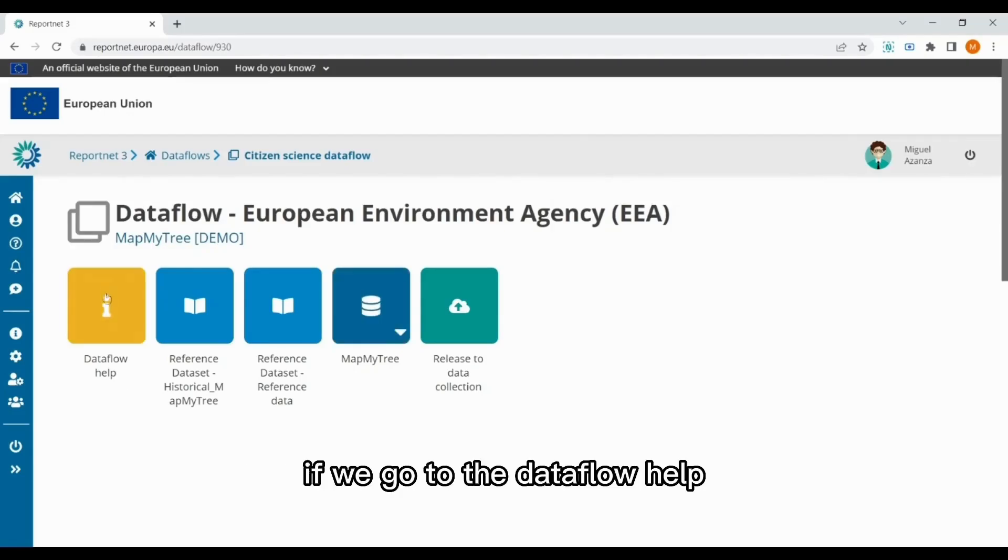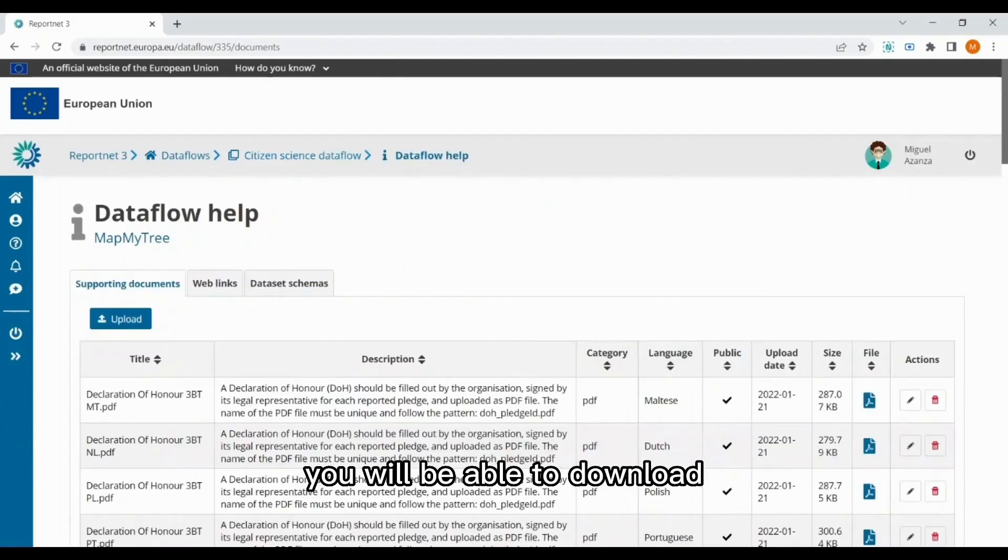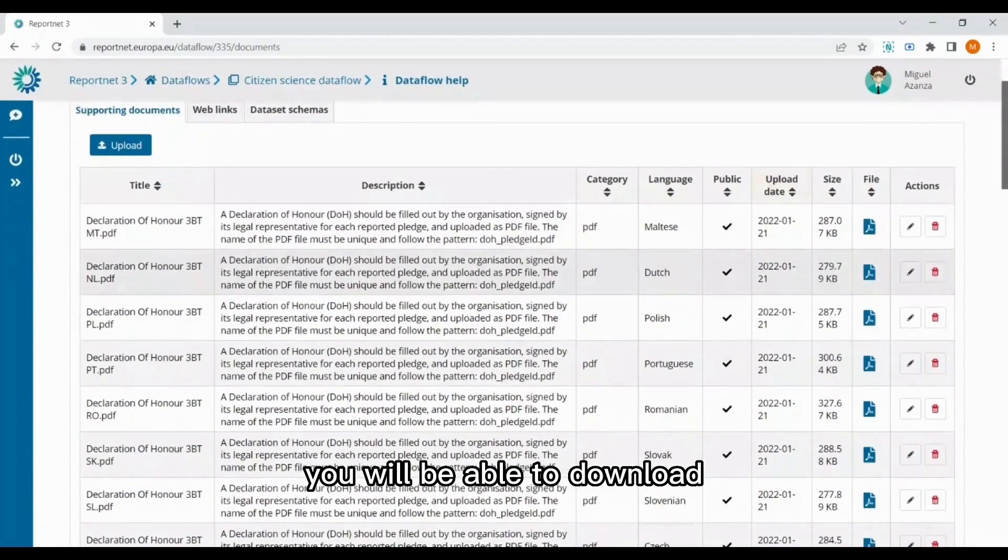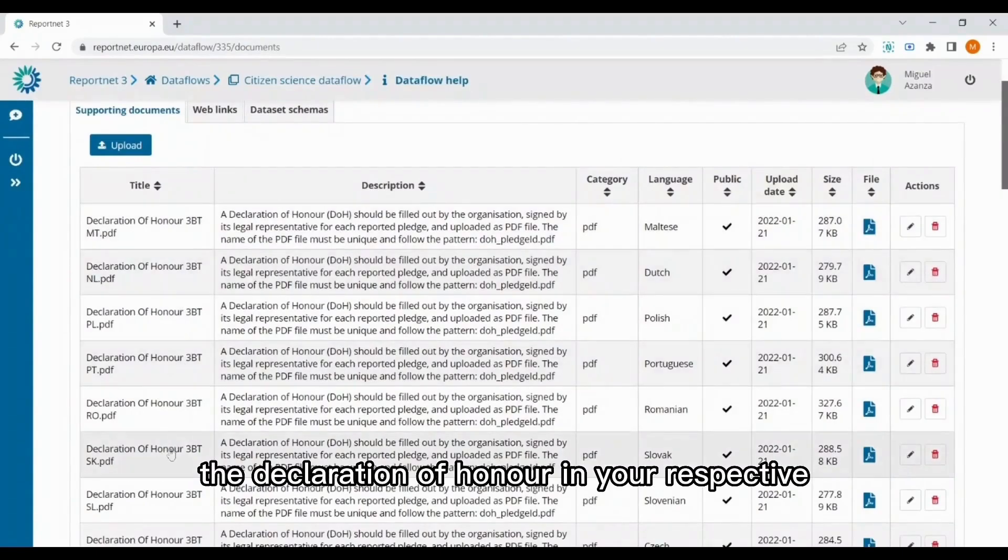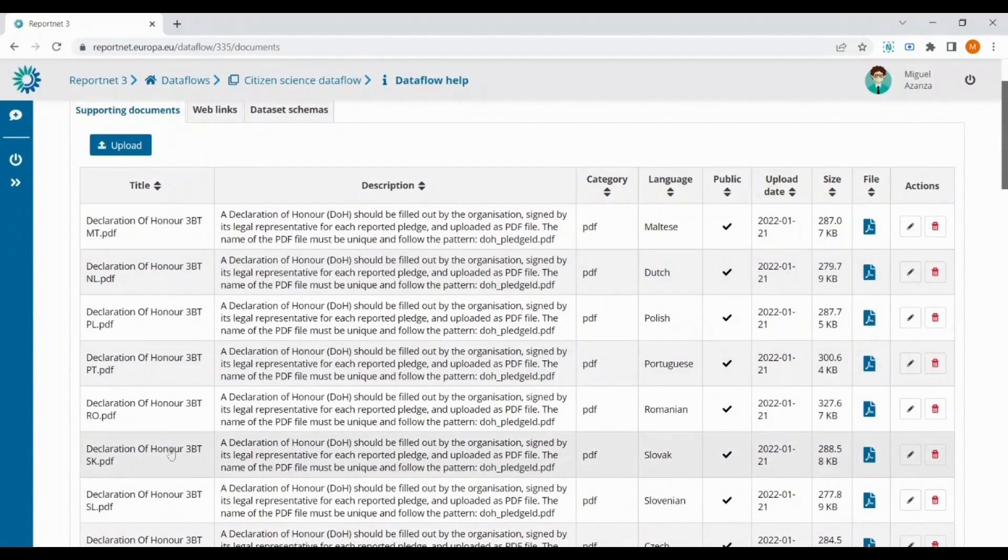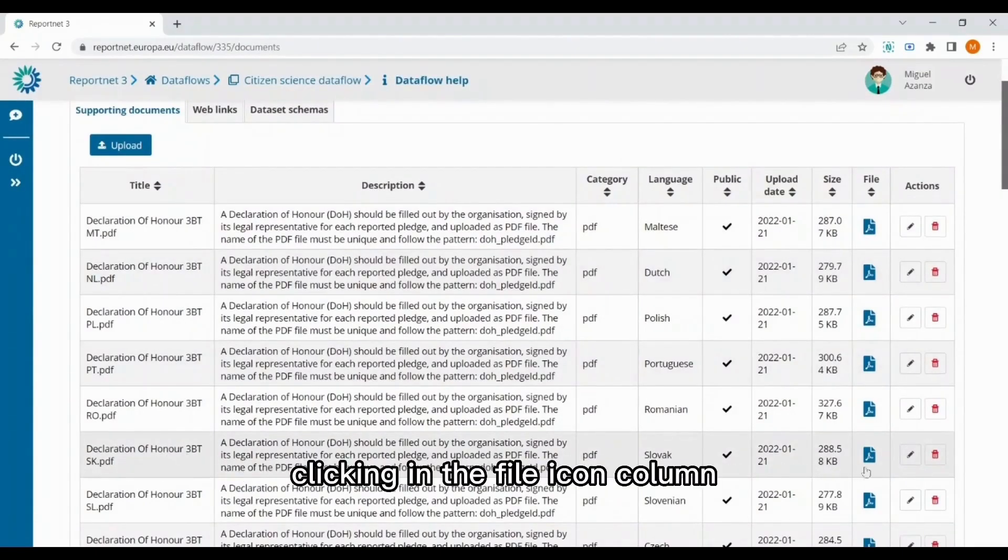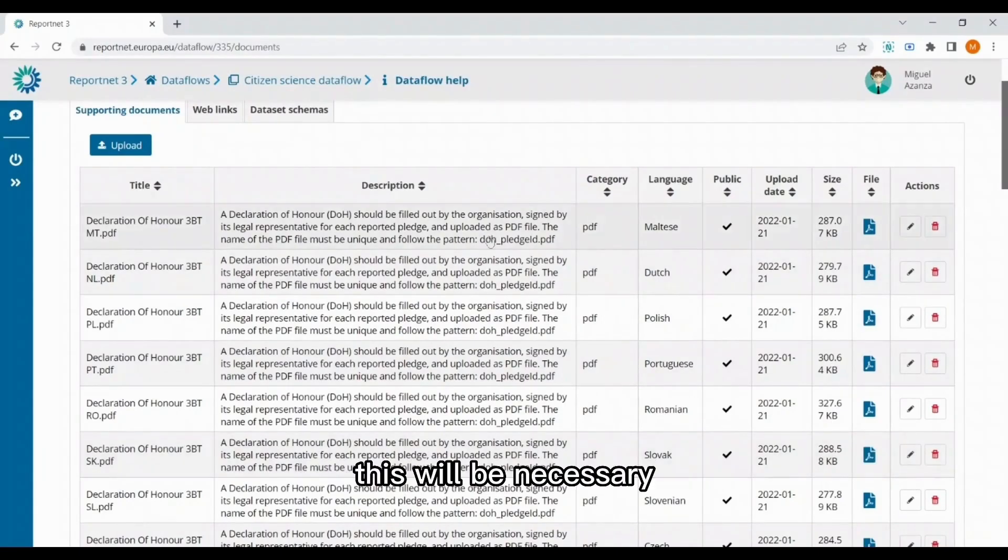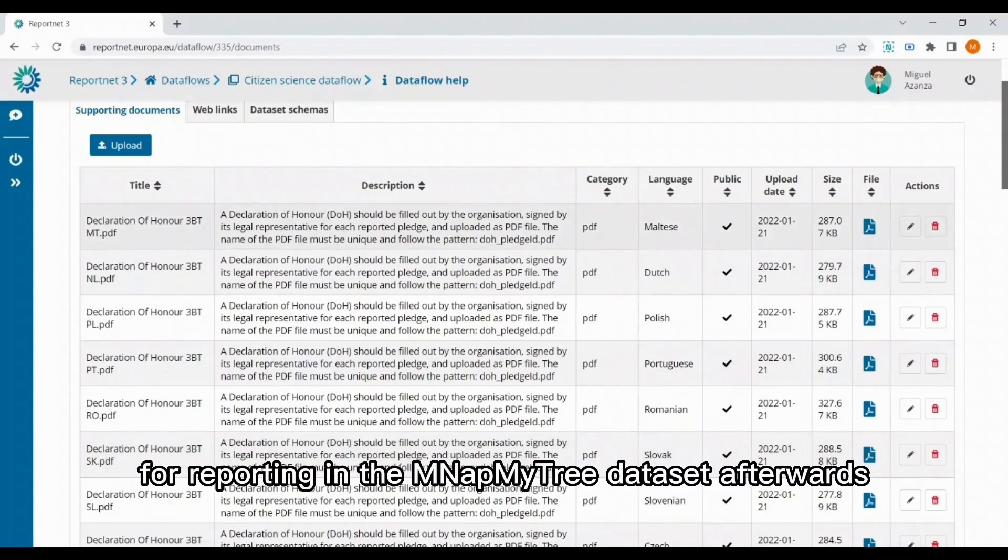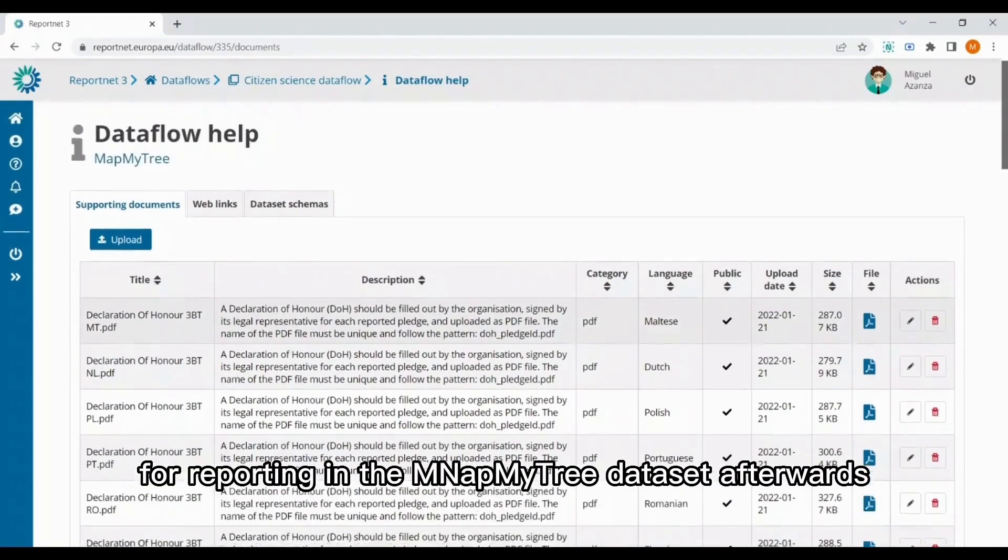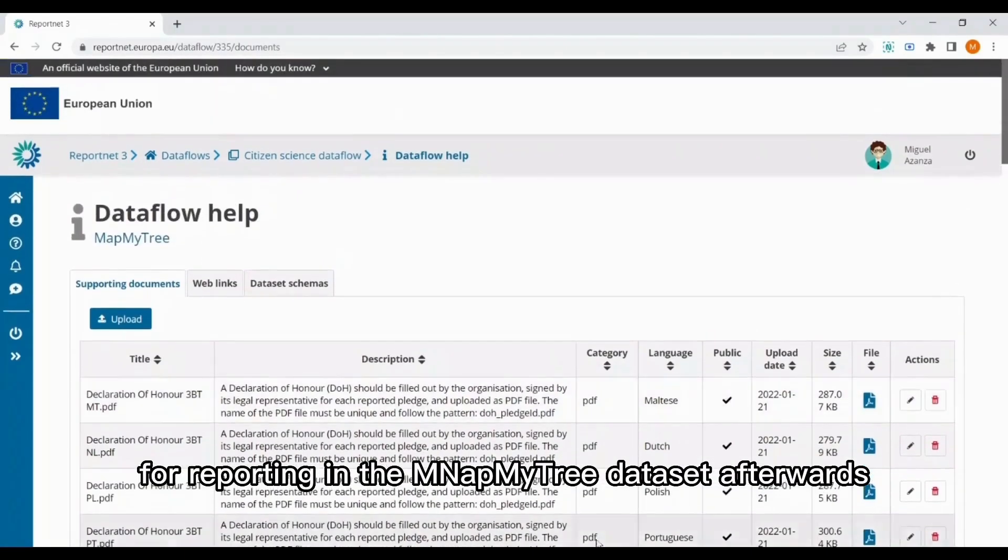If we go to the data flow help, you will be able to download the declaration of honor in your respective language, here clicking in the file icon column. This will be necessary for reporting in the MapMyTree dataset afterwards.